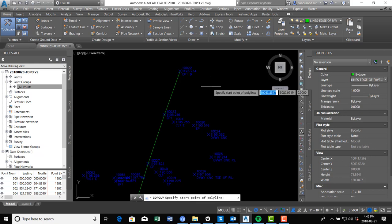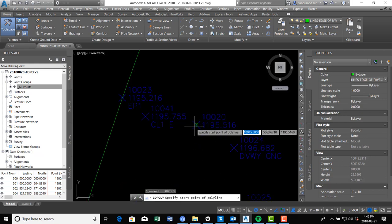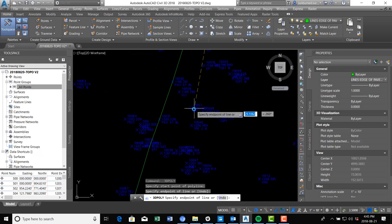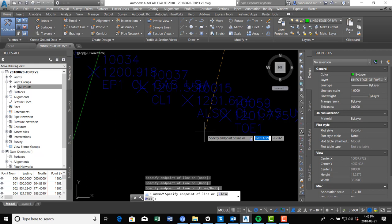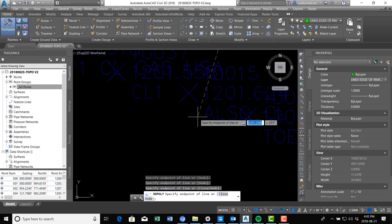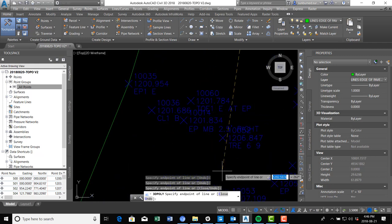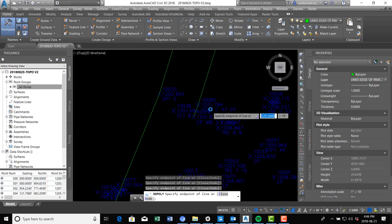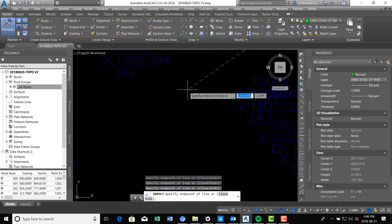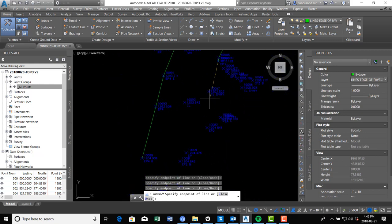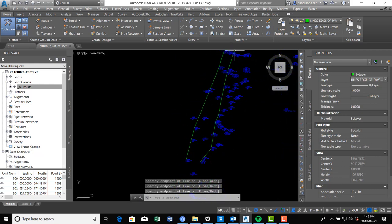Now when I draw this line it's going to be green because we've got it on the right layer. We're going to come in and connect those edge of pavement shots again, making sure we're using that node snap — that's important. EP by the way stands for edge of pavement. EP, EP, EP, EP — so here's the paved road. You can see it's kind of a narrow road.